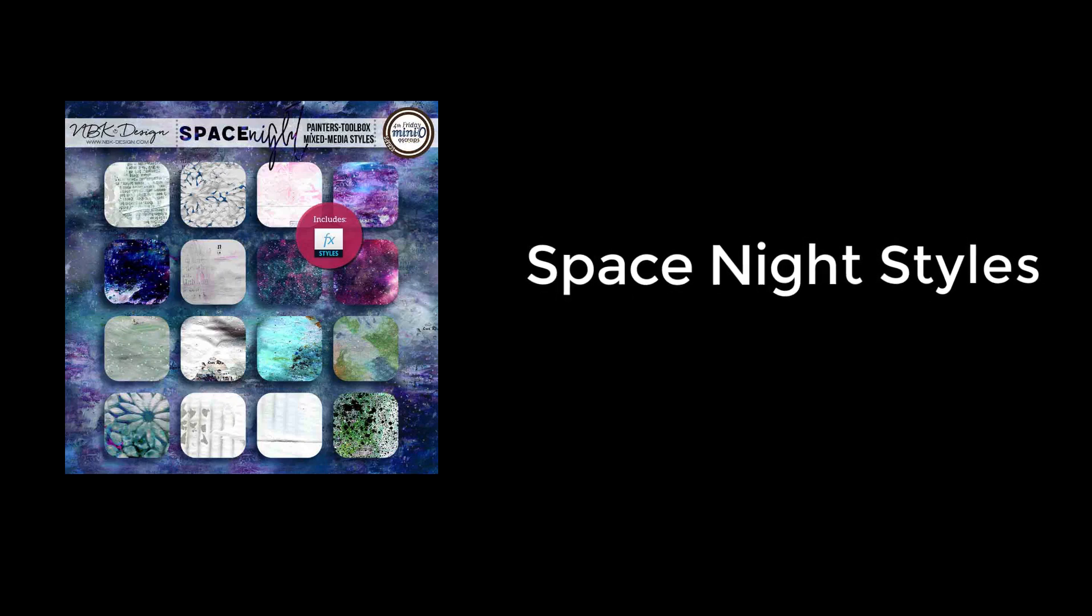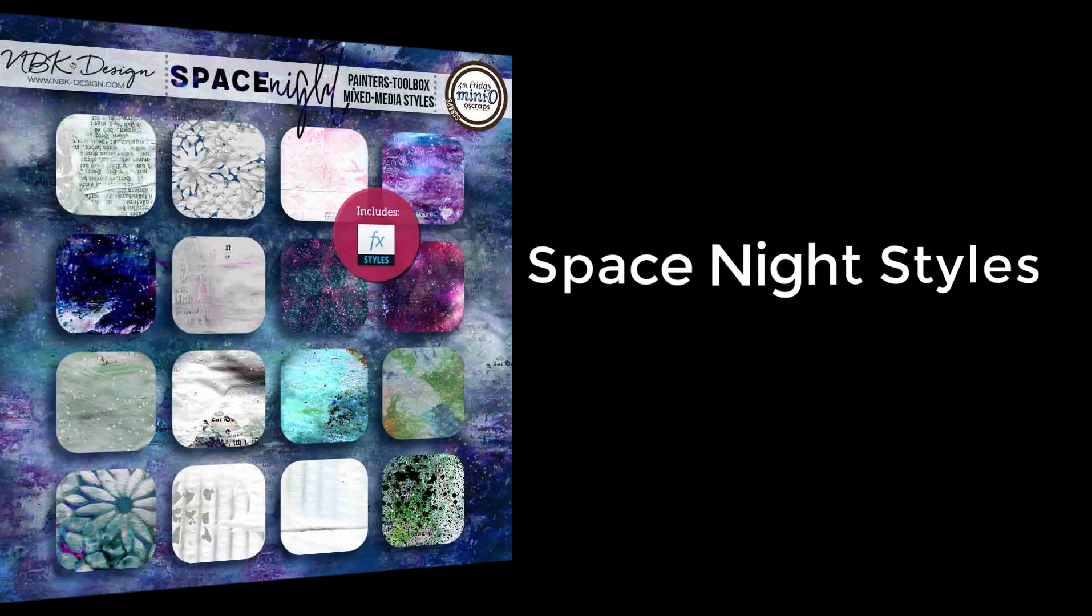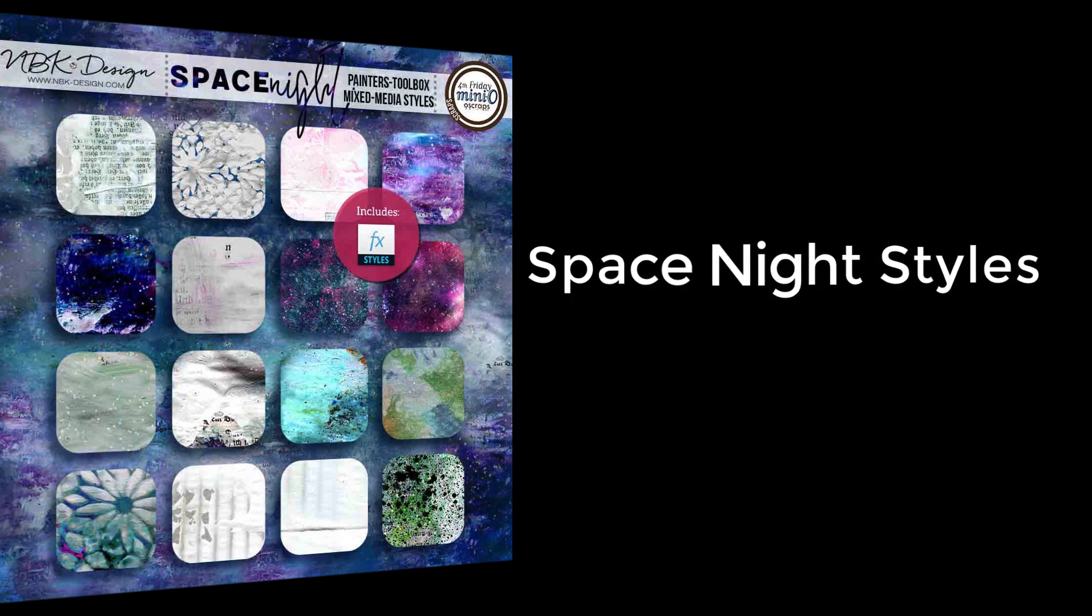I have for you today Space Night styles from the Space Night collection painters toolbox. You are going to learn how to load them in Photoshop elements and how they look like. So let's get it started.